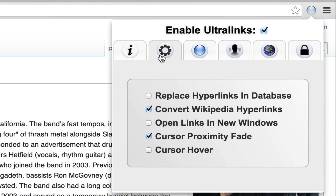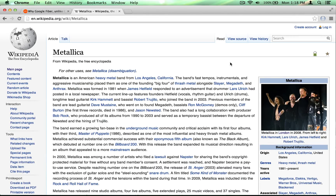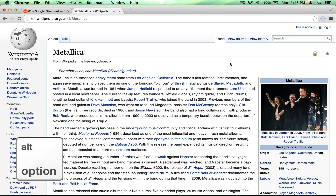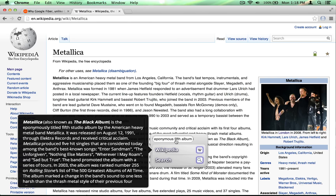The next setting, Convert Wikipedia hyperlinks, performs a similar function, but only on Wikipedia pages and only on Wikipedia links. This beautifies Wikipedia pages into very sleek and uncluttered articles where you can get an instant summary or preview of the underlying Wikipedia article.